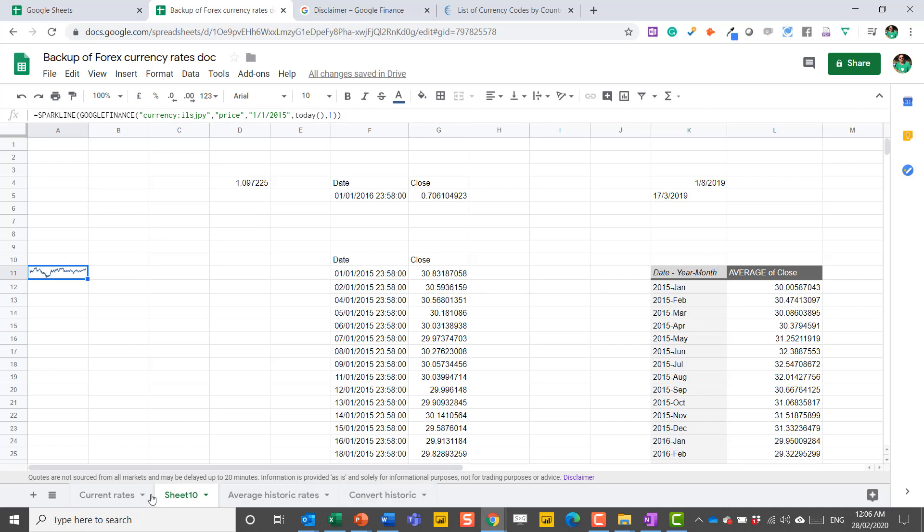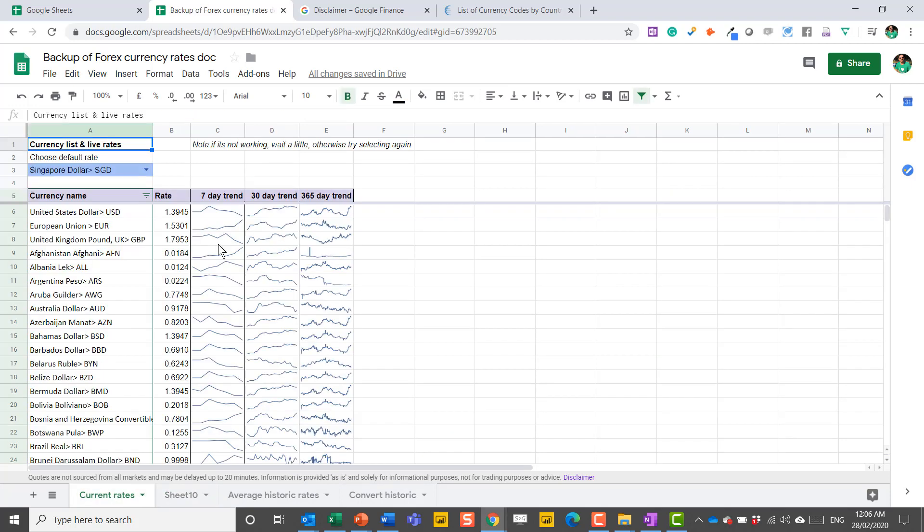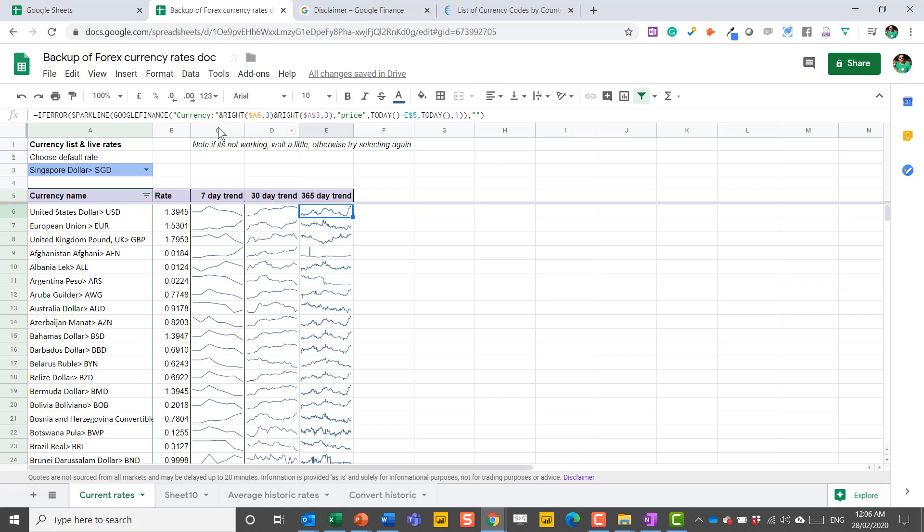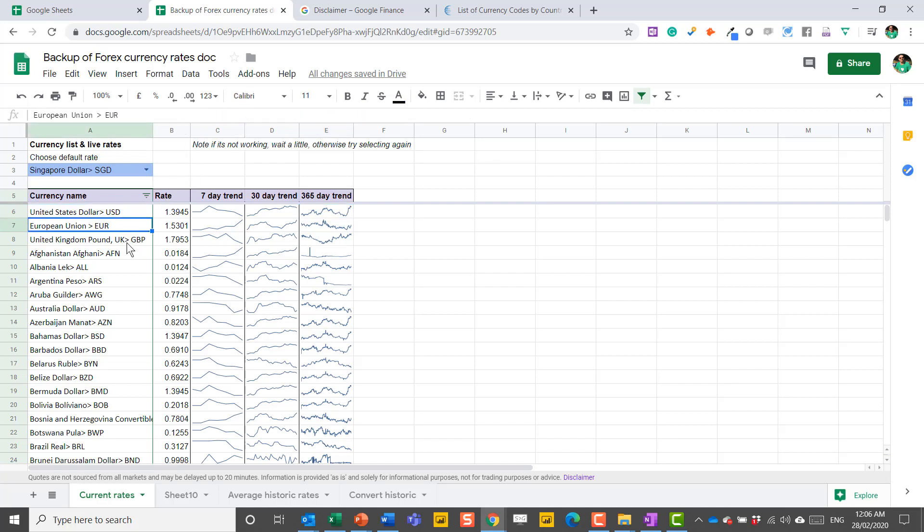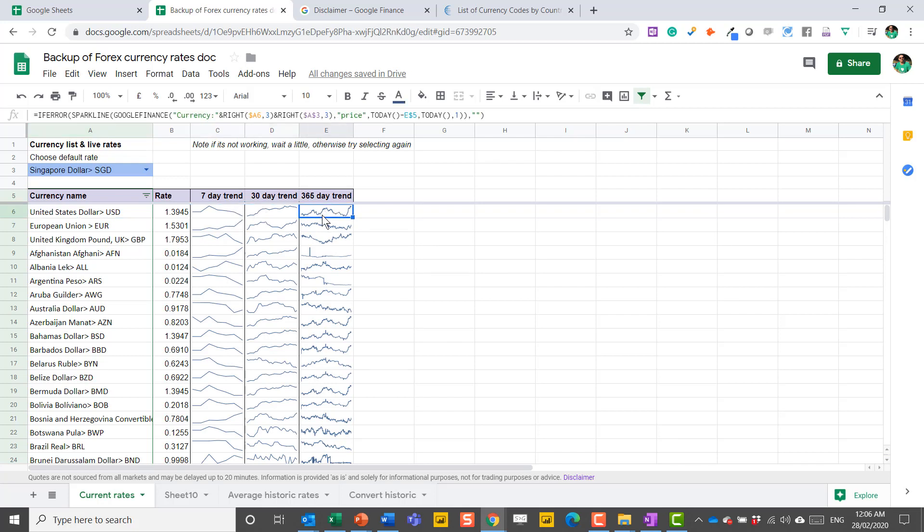So forward to what I have done here in current rates, I've got the 7-day trend, the 30-day trend, the 365-day trend. Where I'm using Sparkline, Google Finance, wrapping it with an error for if it doesn't work. And then taking these things, the last three letters, where I can see the full name of the currency, which is quite useful. And then taking this one over 7, 30, and 365 days.